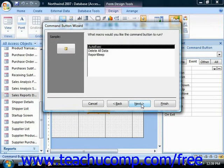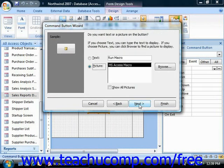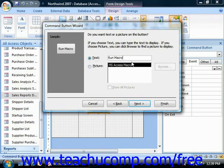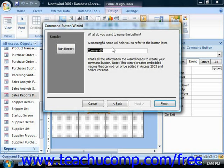Click next, choose the macro to run, click next, then choose text or a picture for the face of the button, which you can see in the sample at the left side of the dialog. Click next, you can give the button a name — that's useful if you're going to refer to it in VBA code. Then when you're ready, just click finish.